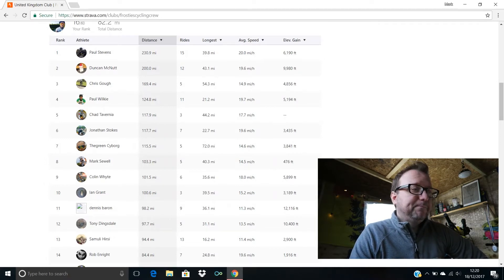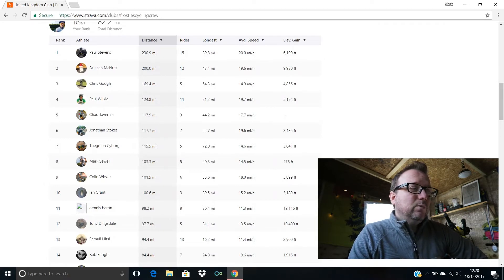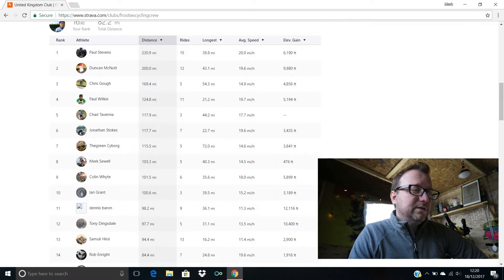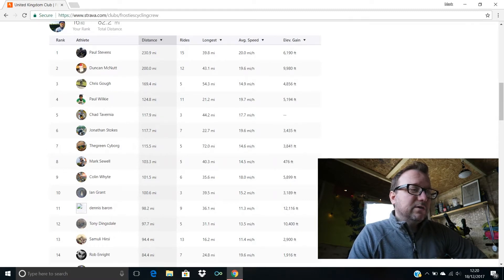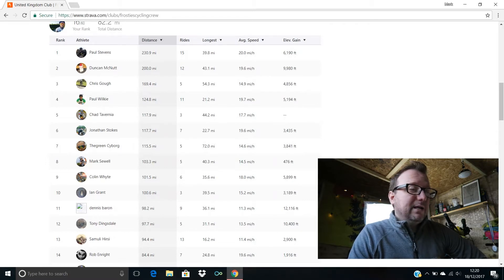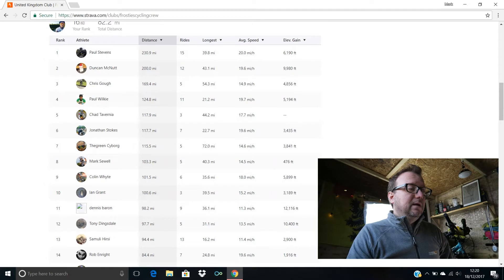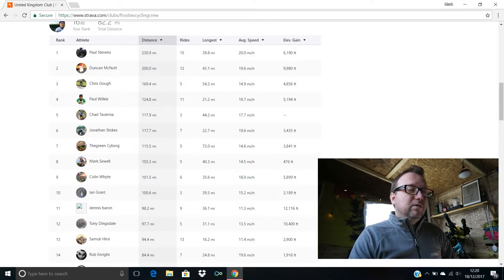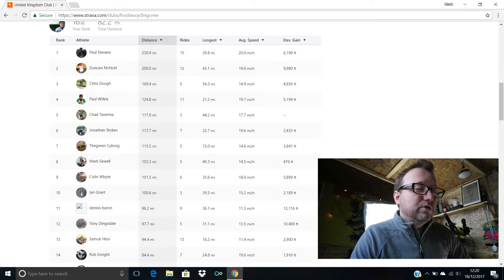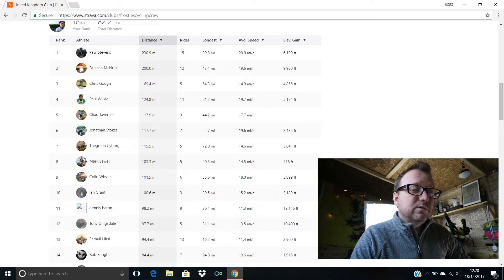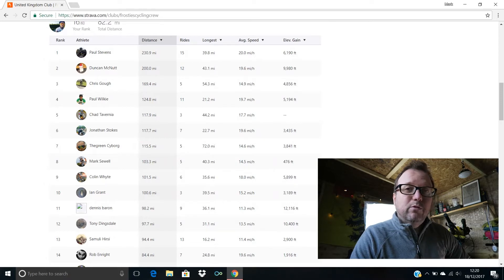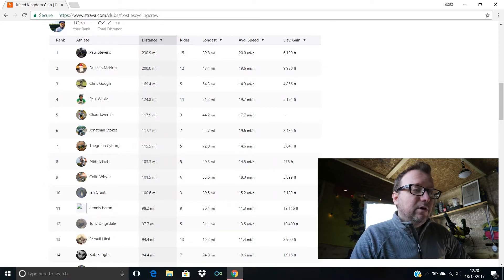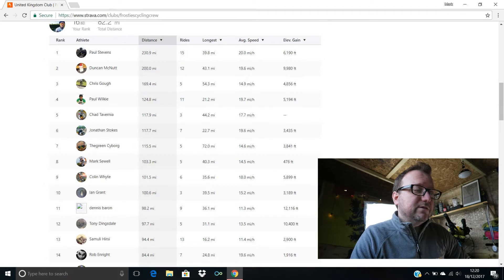The Green Cyborg in seventh with 115.5 miles. Mark Schules in eighth with 103.3, excellent stuff Mark, hope you're well mate. Colin White's in ninth with 101.5, six rides done in total for you Colin last week, awesome average speed as well, 18 miles an hour, superb stuff mate.